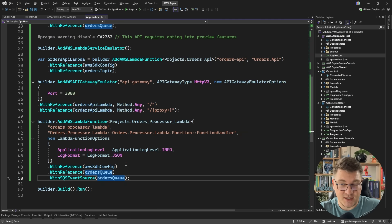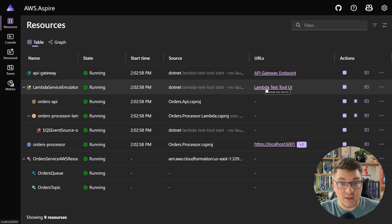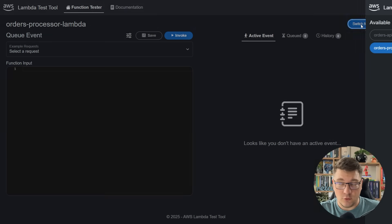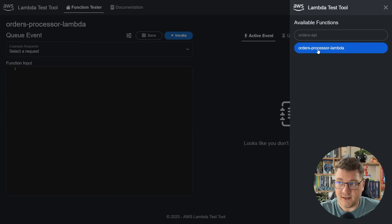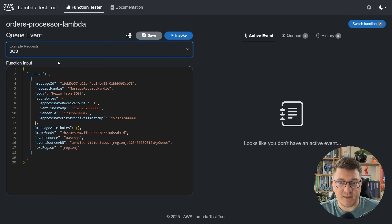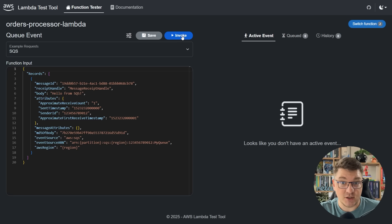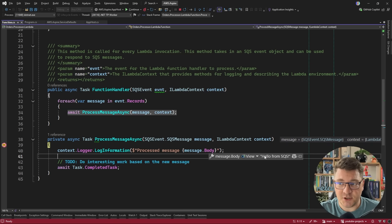We're not going to use this just yet. Here's the Aspire dashboard with our new Lambda function — it also has the respective SQS event source configured. I'm going to go into the Lambda test tool UI. Just make sure you're targeting the correct Lambda function — I'll select the orders processor Lambda, choose SQS as my request type, and click invoke. Right away you can see we hit the breakpoint in our Lambda function, and the message body contains the message from our UI. This is how you can easily test out your Lambda functions.